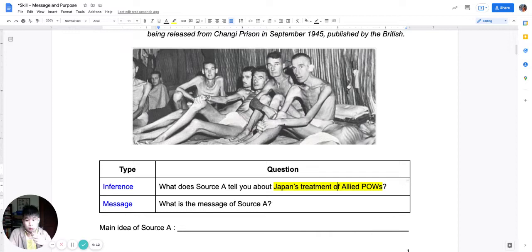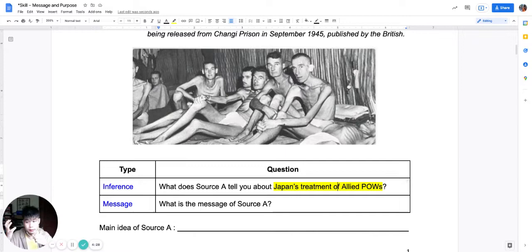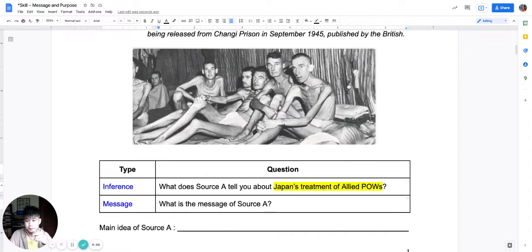Which is the harder question — inference or message? Both questions demand some knowledge and understanding of the source, and both require critical thinking to reach a conclusion. But whereas the inference question gives you a focus, the message question is unfettered, unbounded, and somewhat unstructured. In other words, the message question is a higher-level question — it demands judgment, critical understanding, and awareness of the totality of the source.